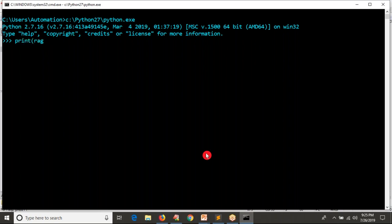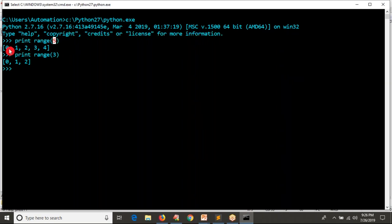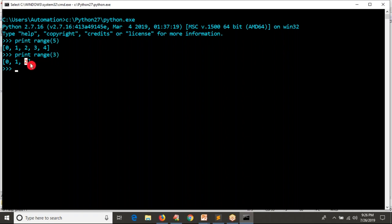Let me print range of some number — you can take any number. I have given range of five, so how many values are you getting? Five values, starting from zero. The maximum value is your range number minus one. Range of three gives zero, one, two — three numbers, but maximum number is three minus one, which is what you get here.